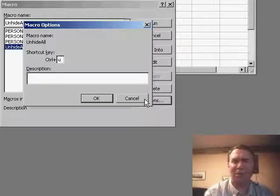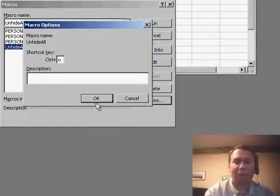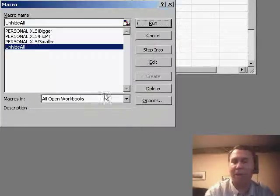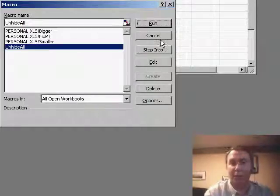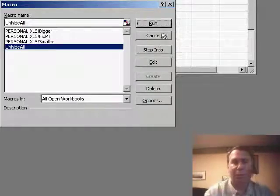Now of course, Ctrl U is already underline and if you're a big fan of using Ctrl U for underline, you wouldn't want to use U, you would use something else.